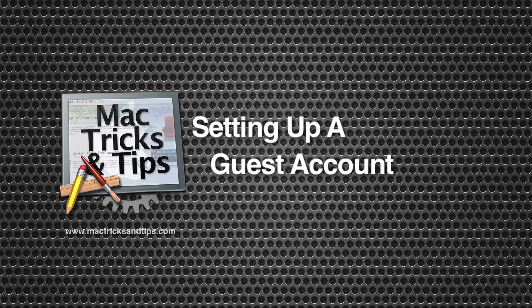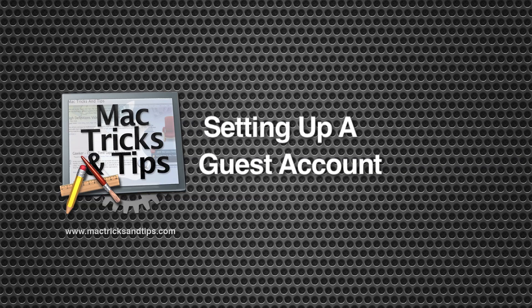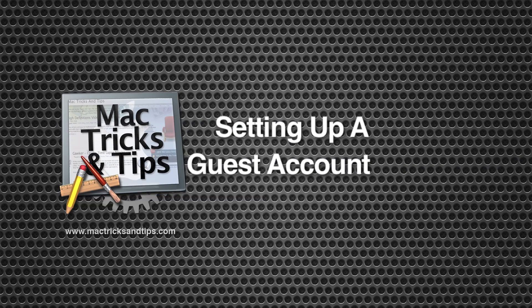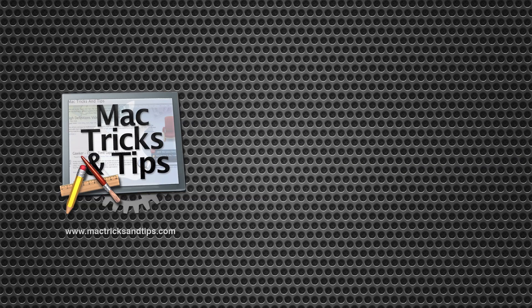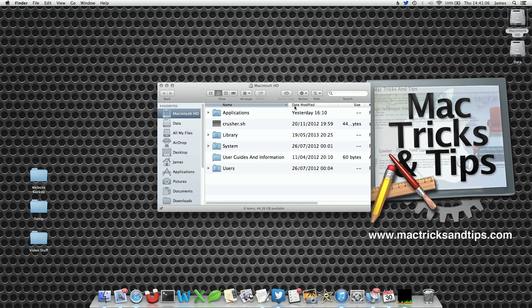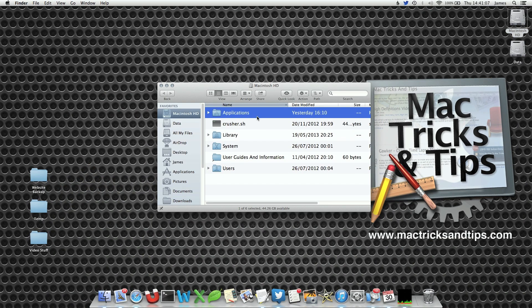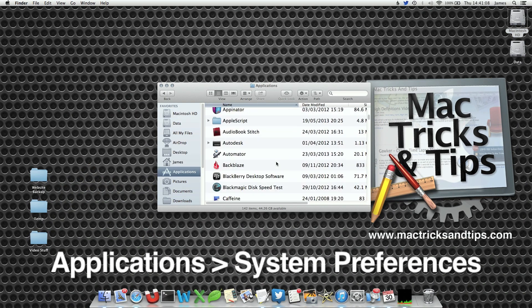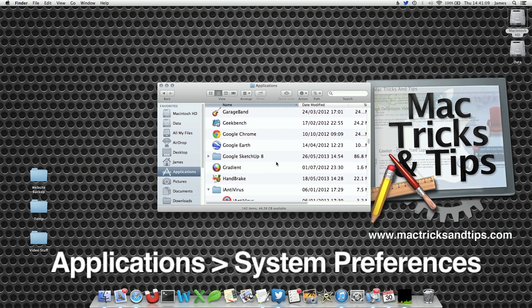Today's video is going to show you how to set up a guest account within Mac OS X. The first step is to open up system preferences, which is located in your applications folder.